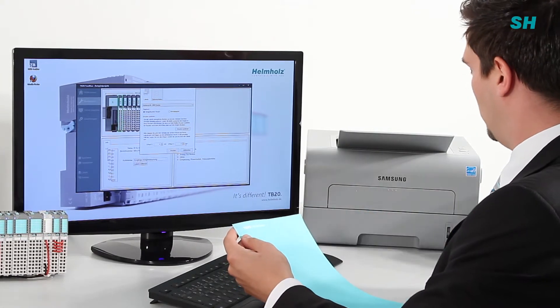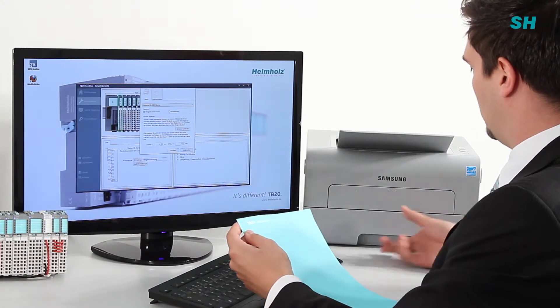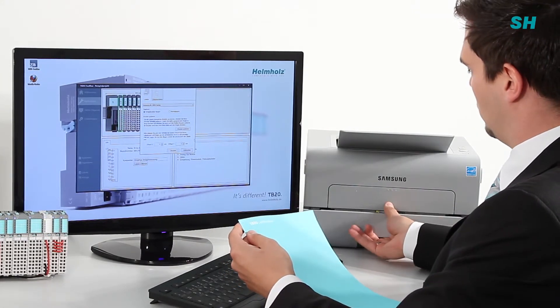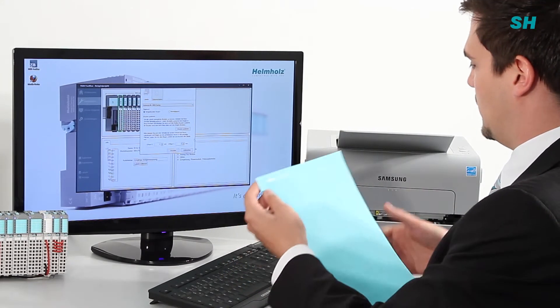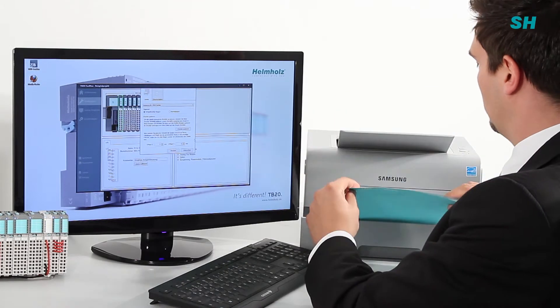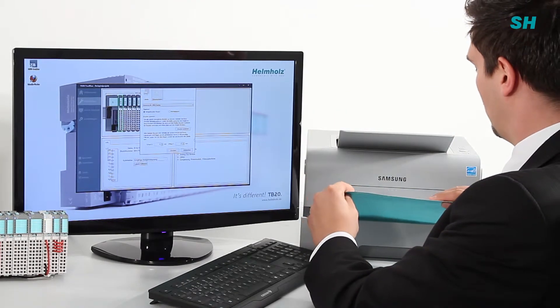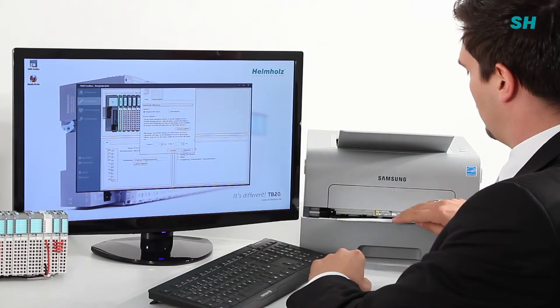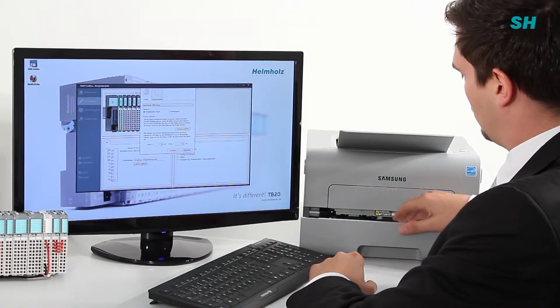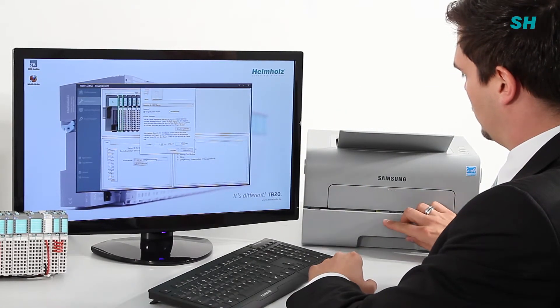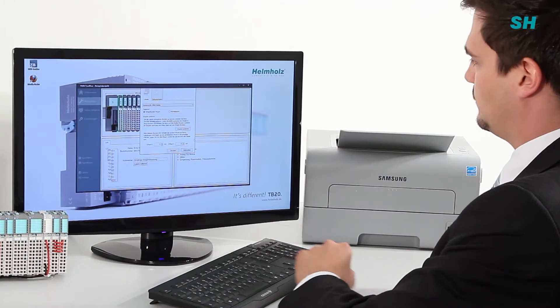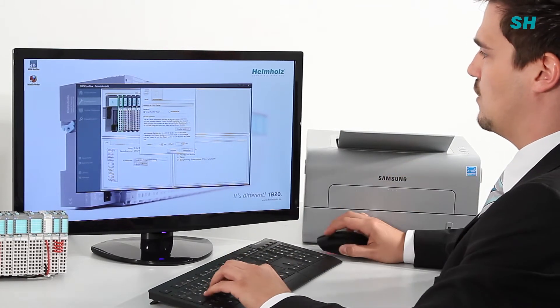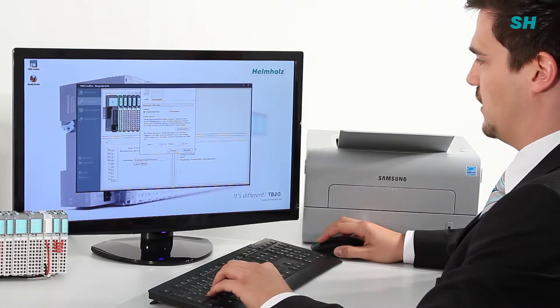Now we can place the label sheet back in the printer and press the print button.